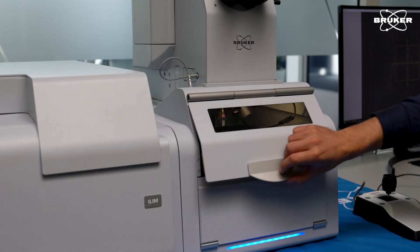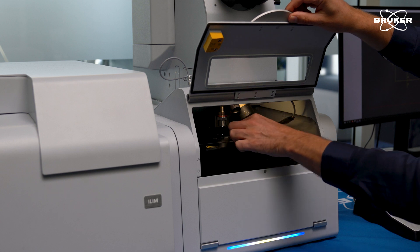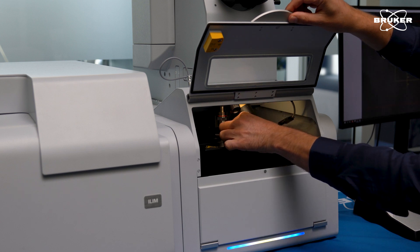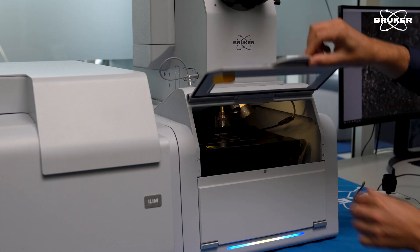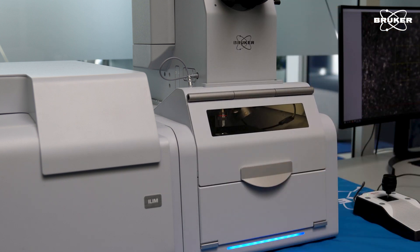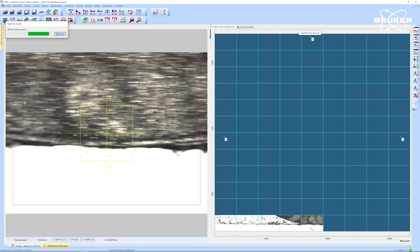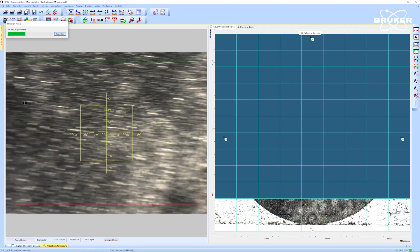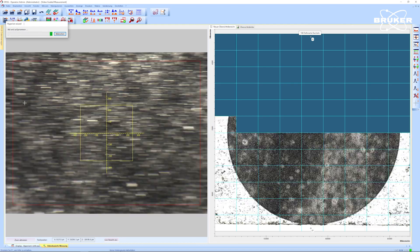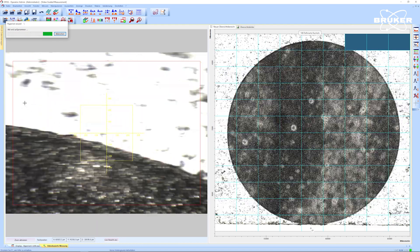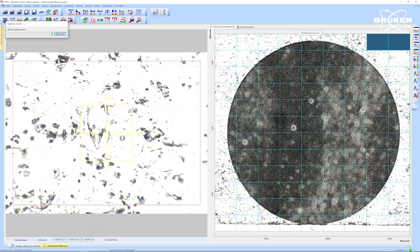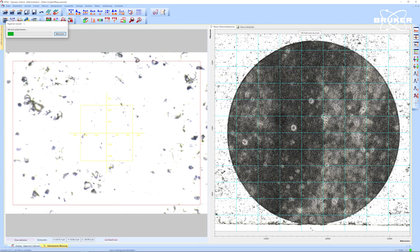The sample is fixed to a glass slide and placed under the Hyperion II infrared laser imaging microscope. We follow our step-by-step software guide, creating a visual overview image for reference in the process.